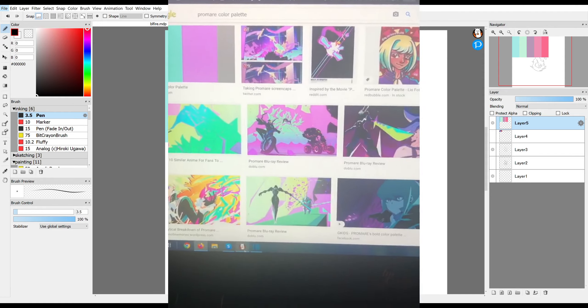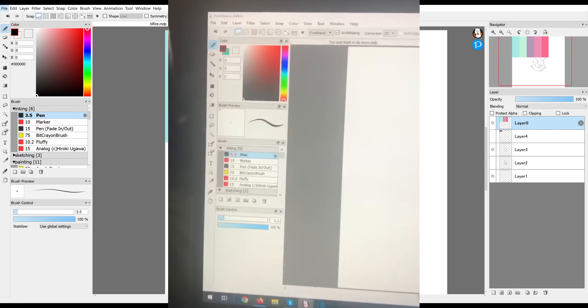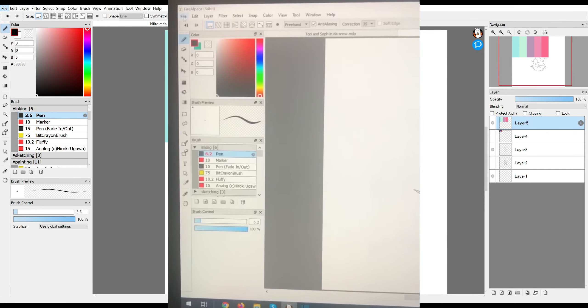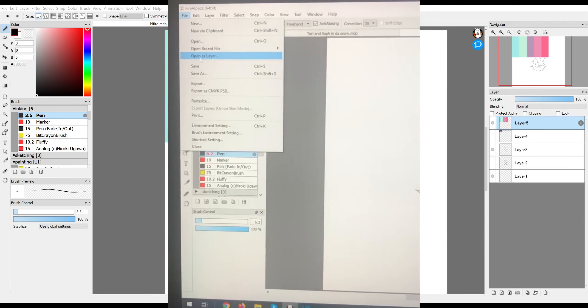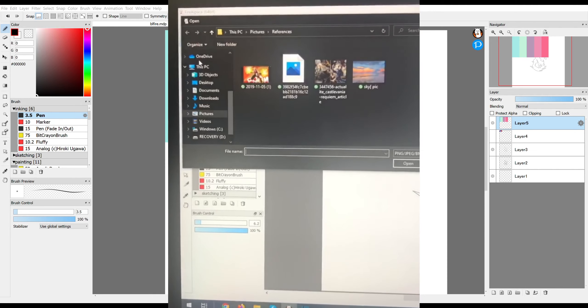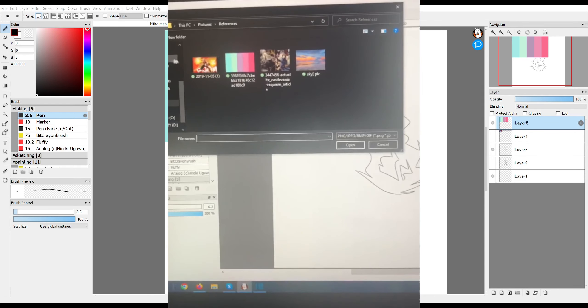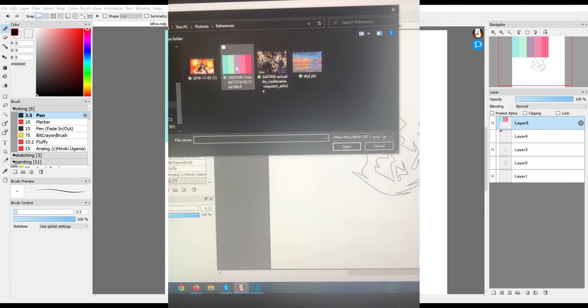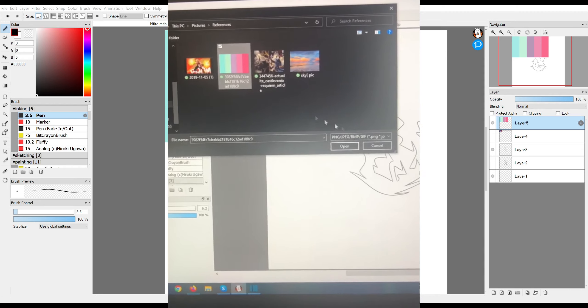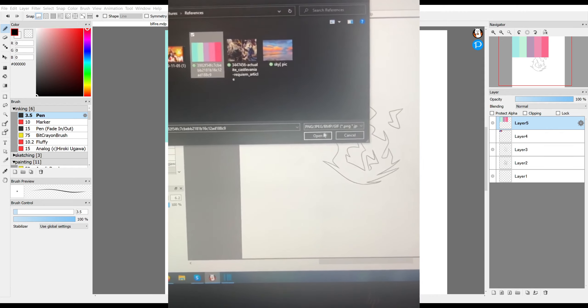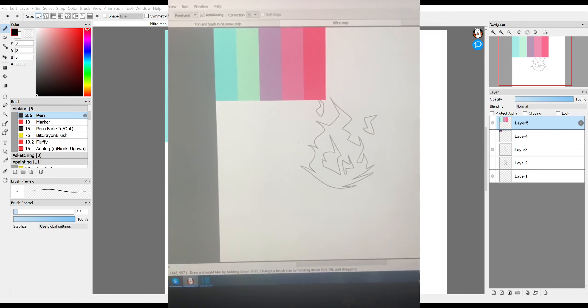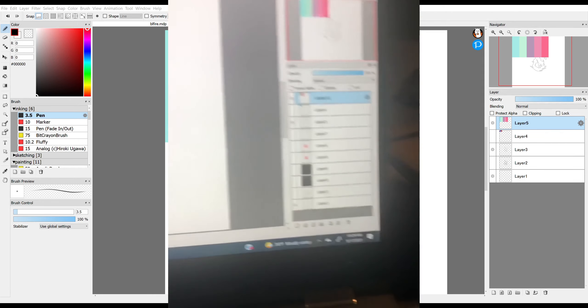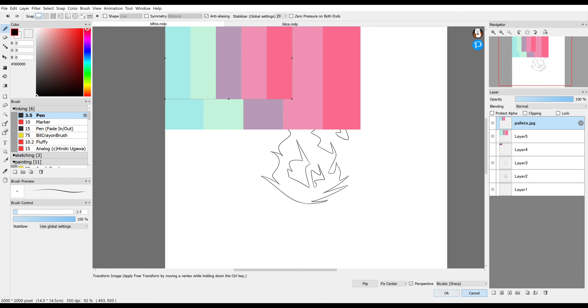You go to File in the top left, and you go to Open as a new layer. It will bring up your File Explorer. You just have to find the image you want to use, select it and hit Open, and it will open as a new layer.